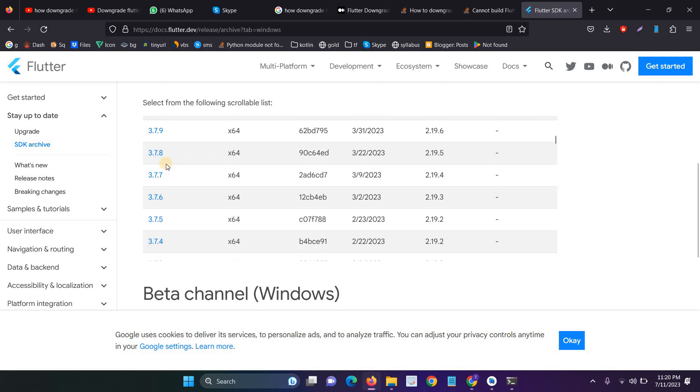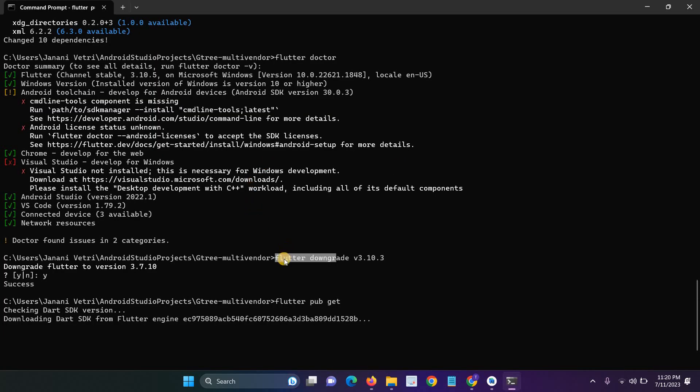In some of the new versions, maybe we get the issue. That's why most of the developers downgrade the Flutter version. So you have to just use the command for flutter downgrade V and enter the version name.